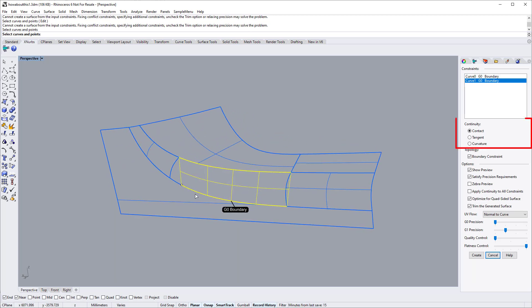For now, we just keep the G0 continuity setting as it is. We will change the continuity setting later on.